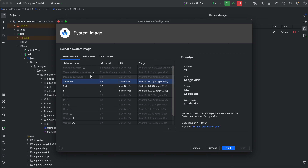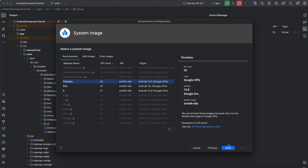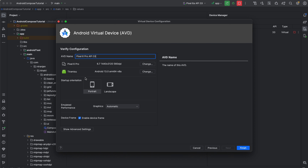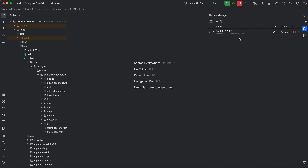For the system image, I have Tiramisu API level 33 already downloaded. There is also Upside Down Cake, which I haven't downloaded yet — you can download it if you want the latest version. Select your required system image and click Next. You can set orientation, graphics, enable device frame, and rename your Android Virtual Device. Click Finish and your virtual device will be created.